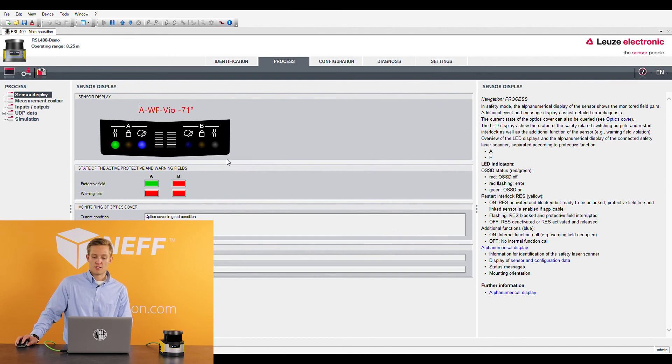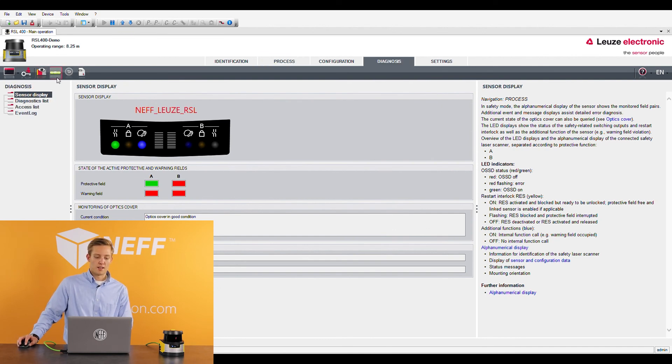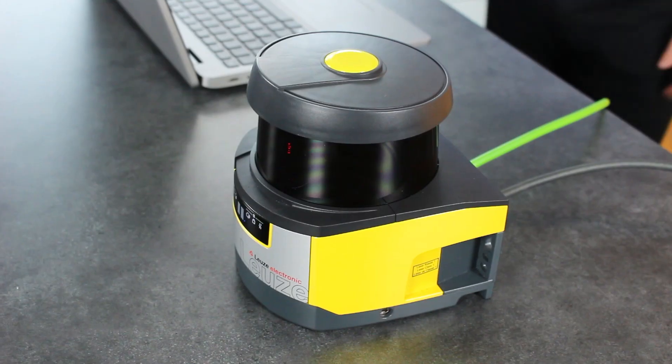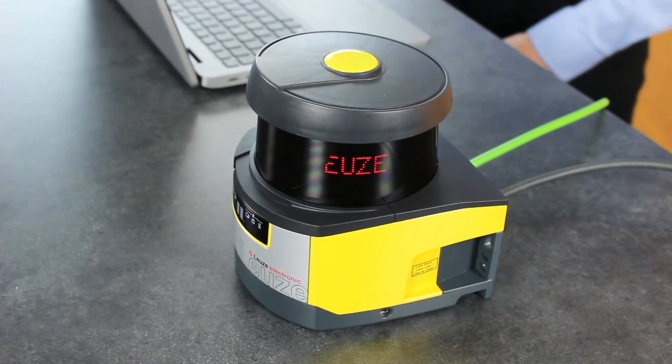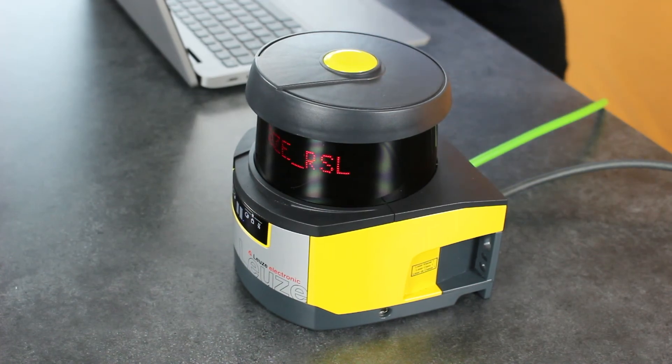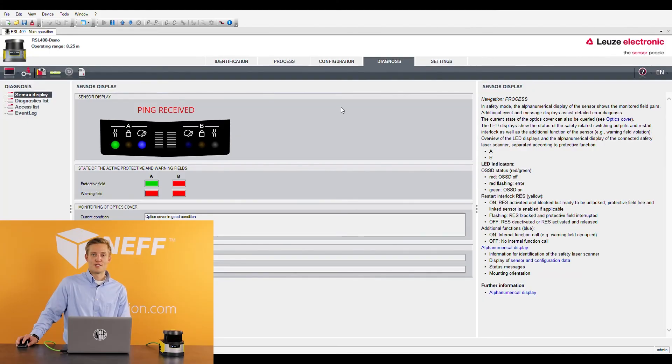Another nice thing you can do with these sensors is you can also ping them. So if I hit ping here it's going to tell you the sensor's name. This is nice when you have a lot of sensors in the field and you're trying to figure out which sensor you're connected to and talking to. So that's the software in a nutshell.